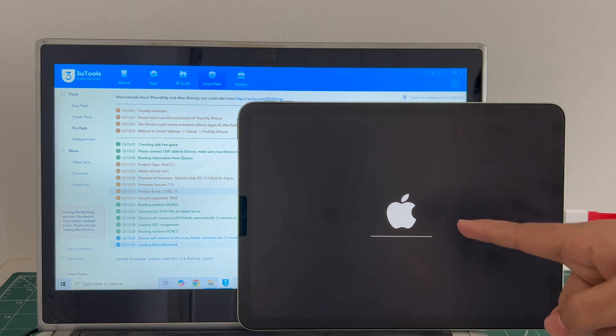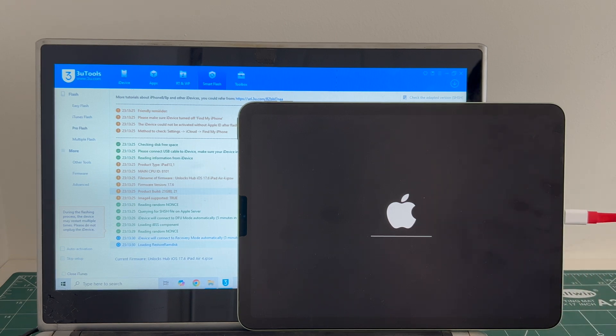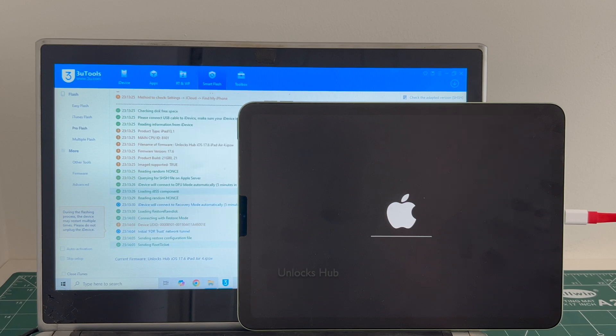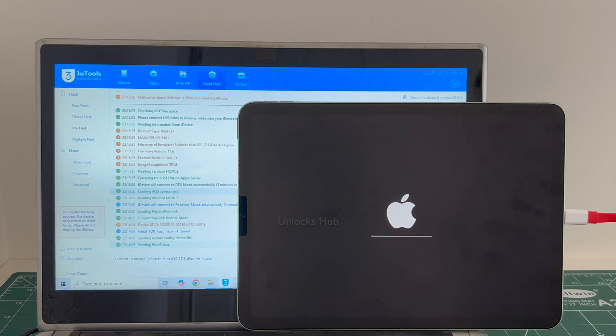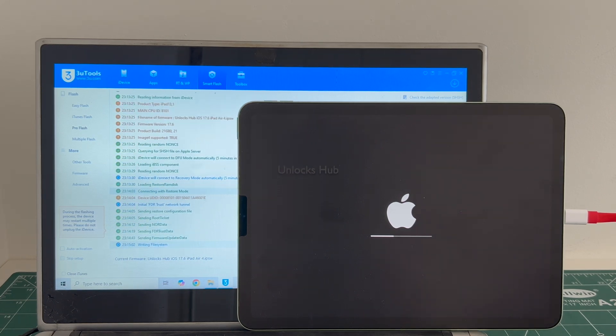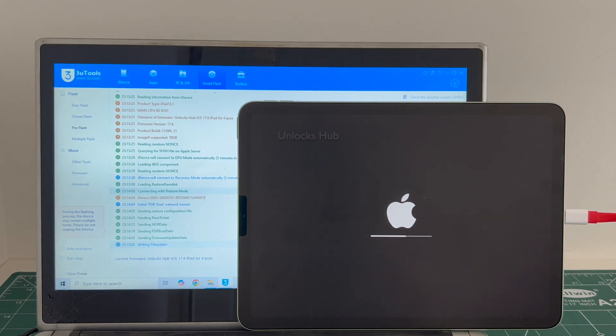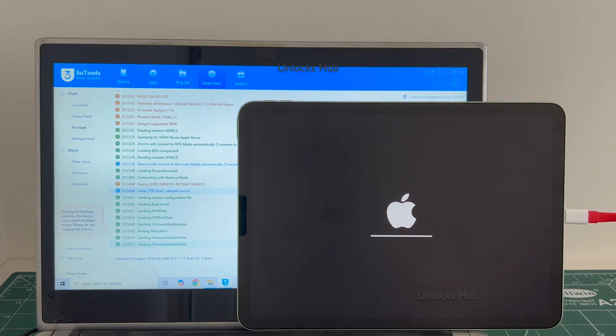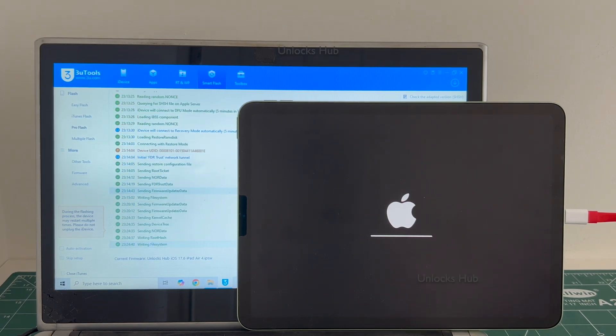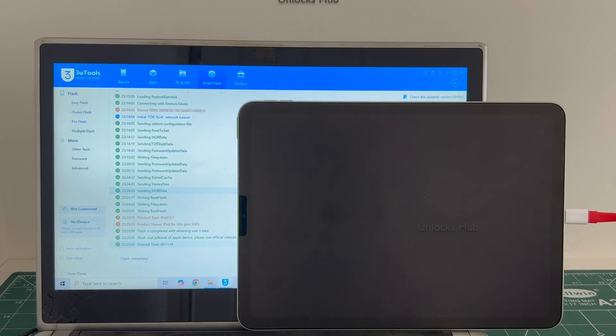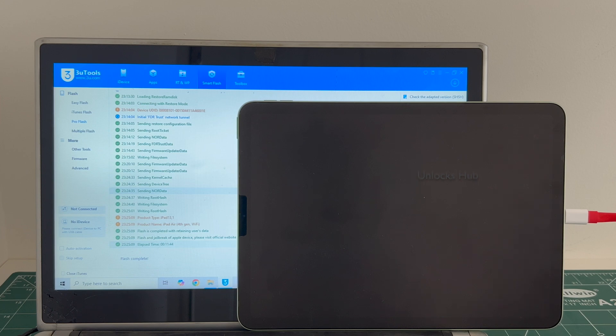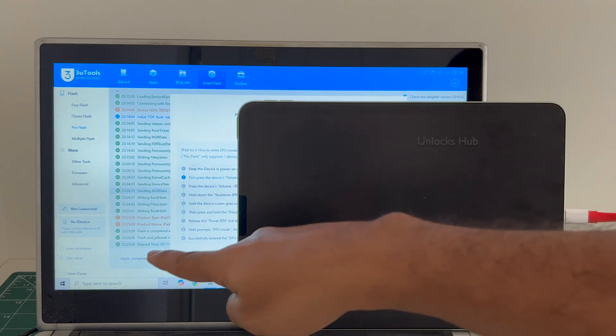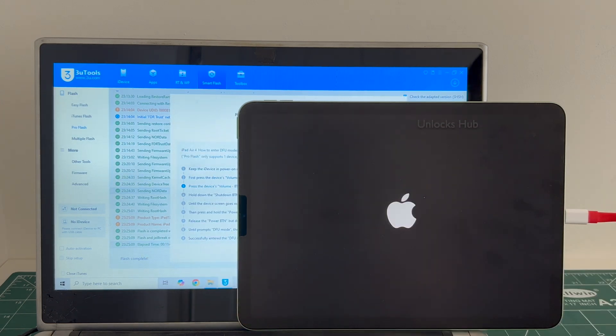The installation has started. Just wait for it to complete. Do not unplug your iPad at any point of time. Also make sure it is charged more than 75% before starting this procedure. You can see it says flash completed there.